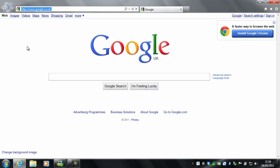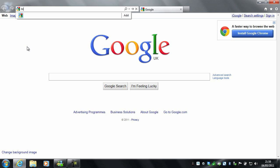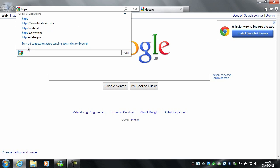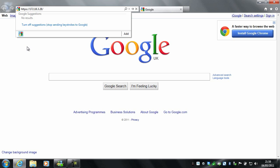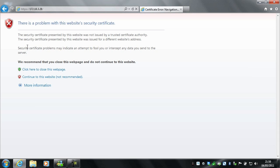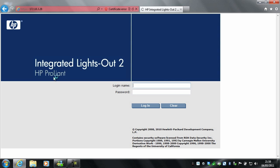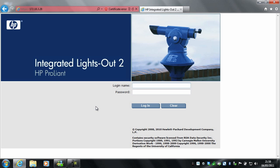To look at this, what you need to do is go to the IP address of the ILO port on your HP ProLiant server. For example, HTTPS and then the IP address, hit return. If you see a certificate warning, just click continue, and you'll be presented with the Integrated Lights Out 2 page.